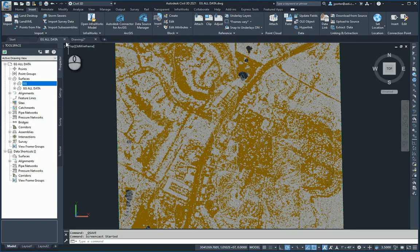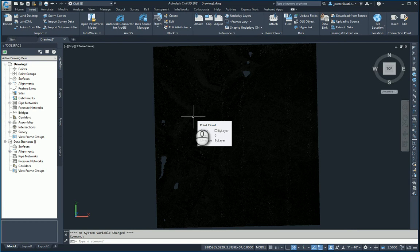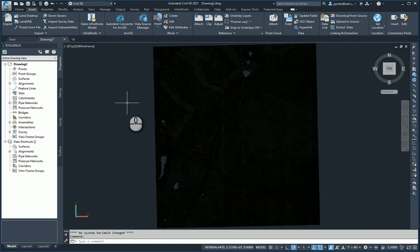Let me close this drawing down because I don't need it anymore. In this file, I've already imported the RCP or RCS file—whichever one you chose to use. I've already covered that topic in previous videos. Here I'm going to take my point cloud and filter out just the ground classification.